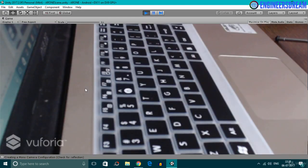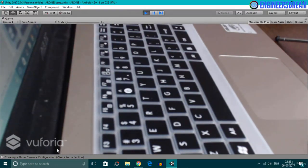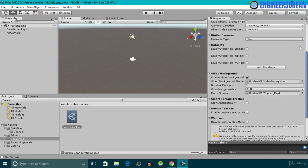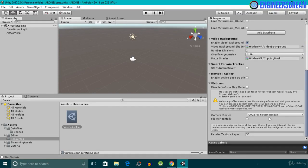When I clicked the Play button, the AR Camera by default activated the webcam attached to my laptop. I'll come out of Play mode. Inside the Vuforia Configurations, if I scroll down, we can see the name of the webcam being used — the C922 Pro Stream Webcam. That's it for this video, see you in the next one!